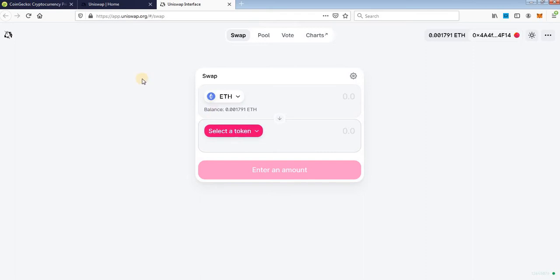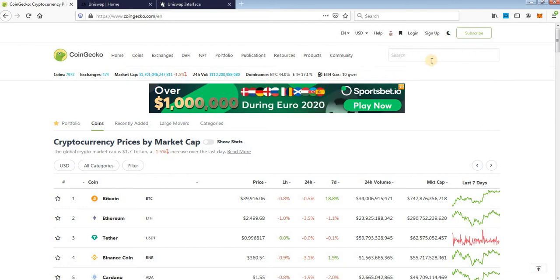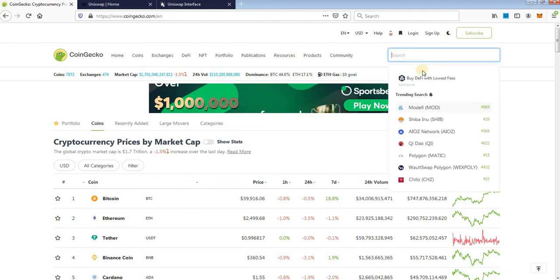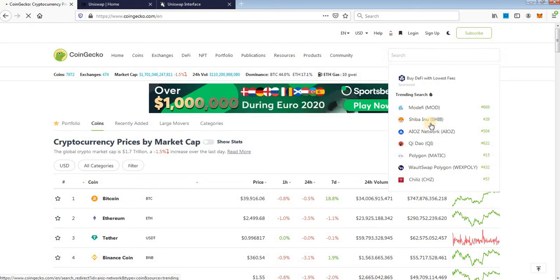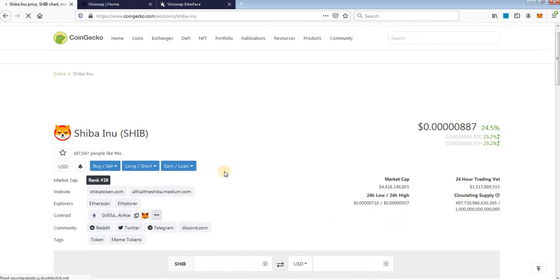Now you want to buy token, you need token contract. Go to coingecko.com and choose token that you want to buy. For this example I will use Shiba Inu because it's so popular these days.